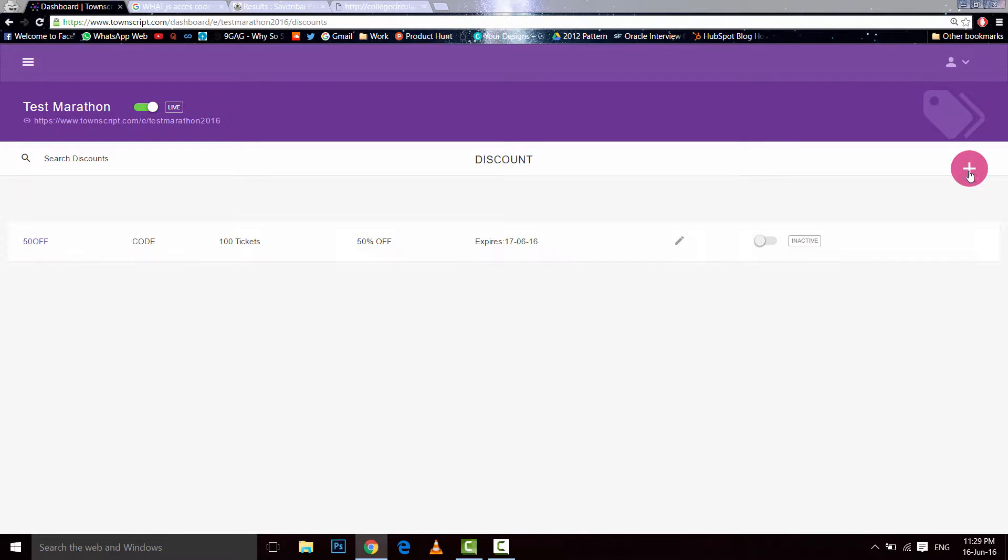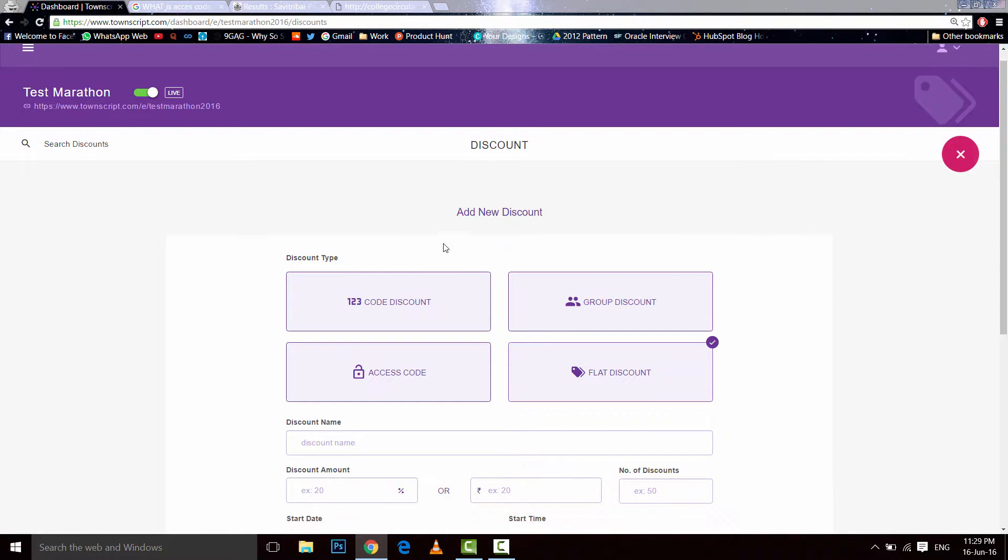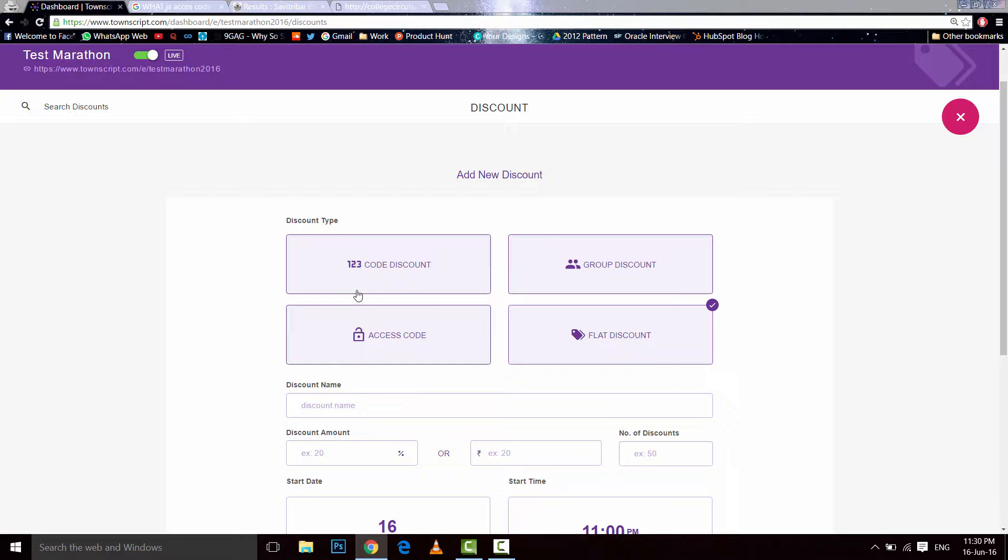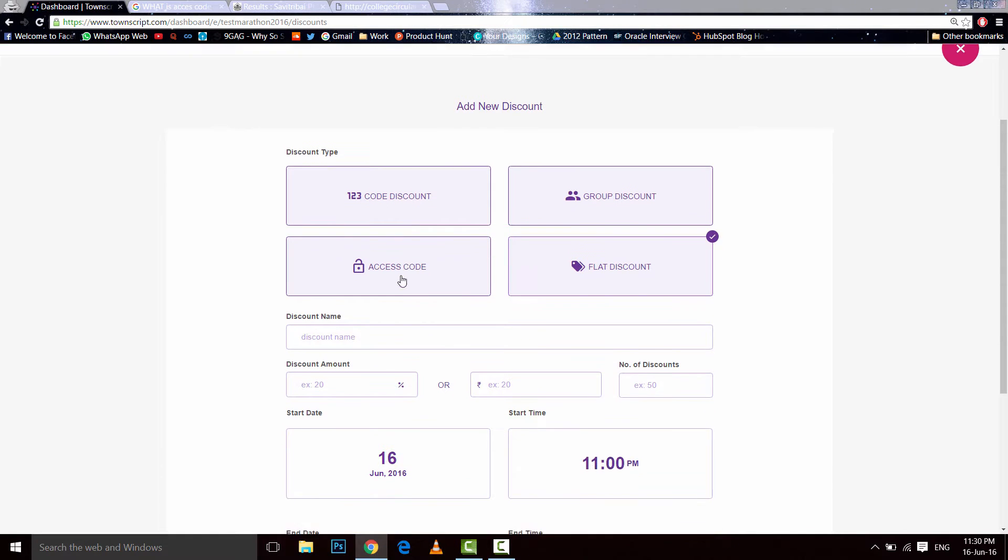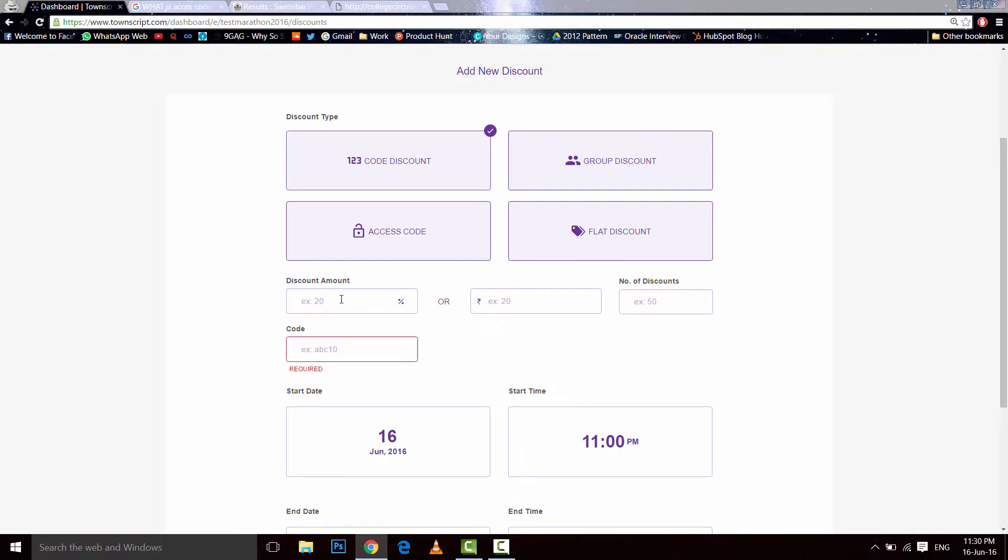Let's understand the discounts. Code discount is something which people would give a code and they would get a discount. Like, let's say 40. You can either give a percentage or you could enter the amount which you want the discount. Let's say I say 40 percent and I say 50 discount.